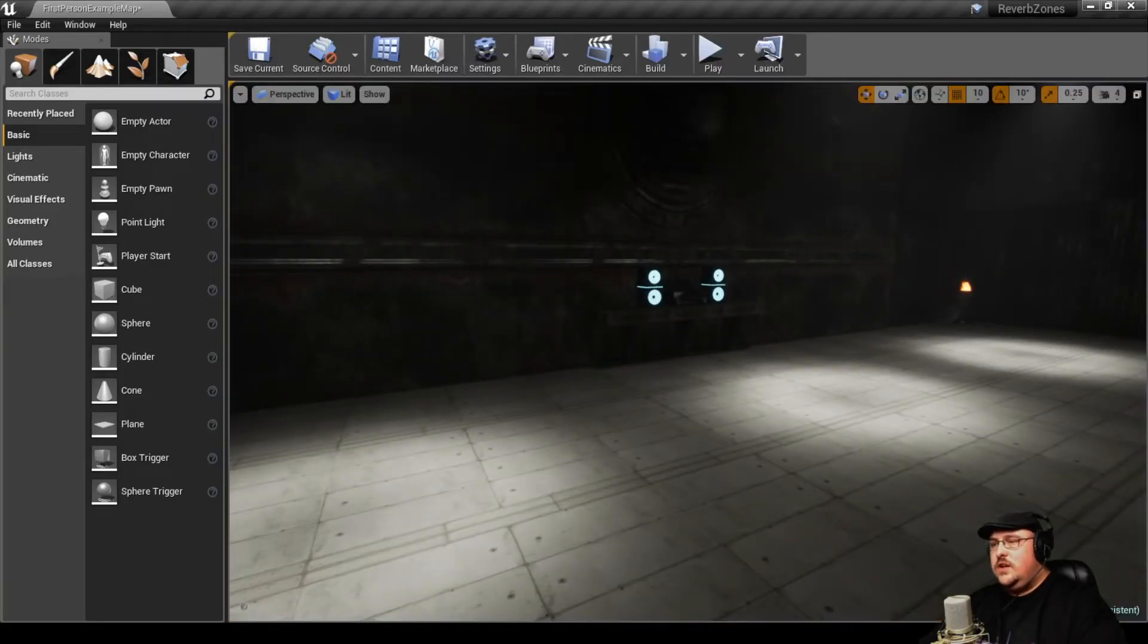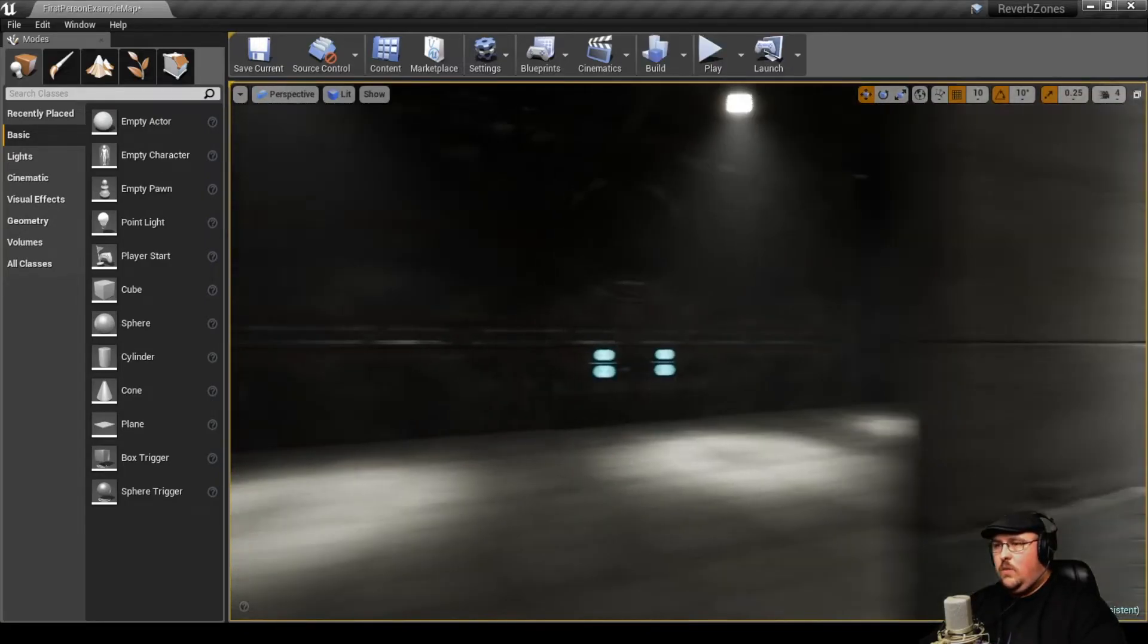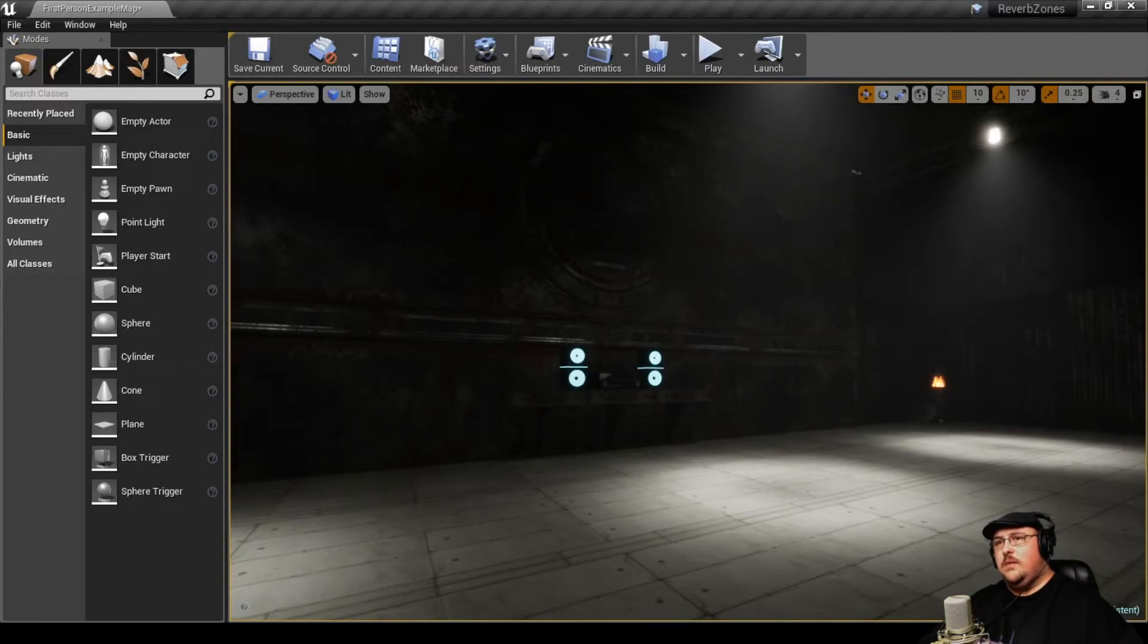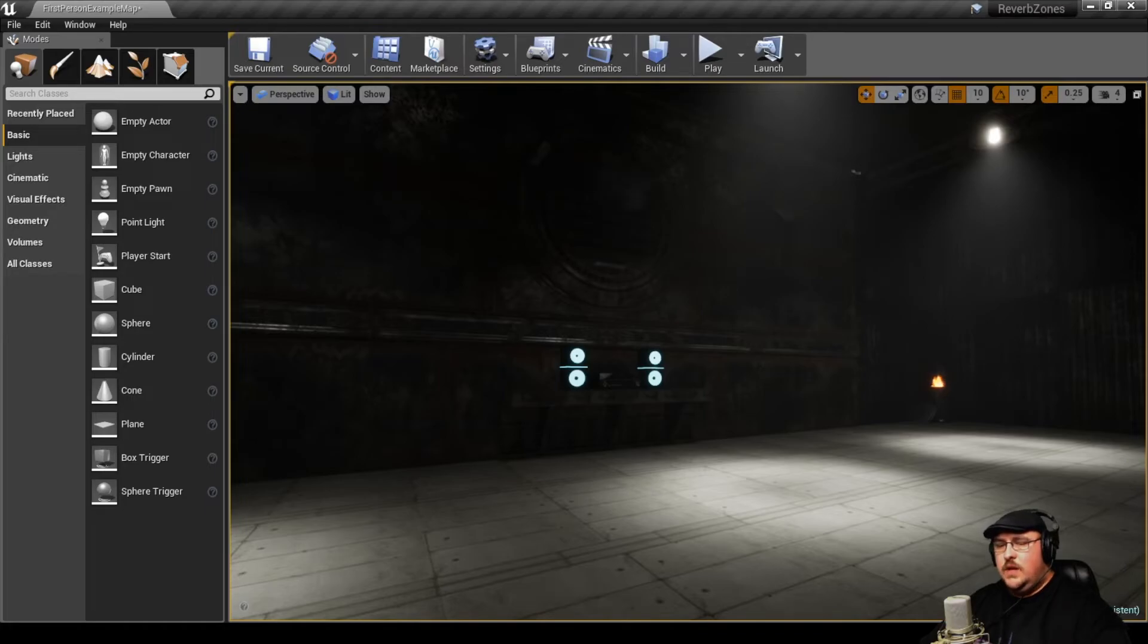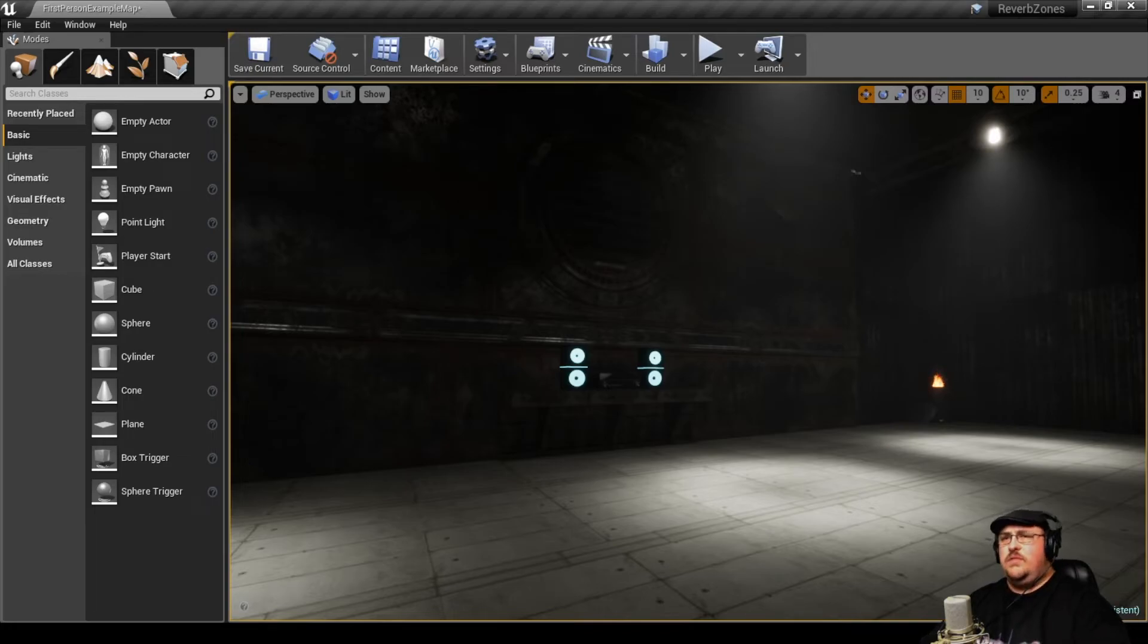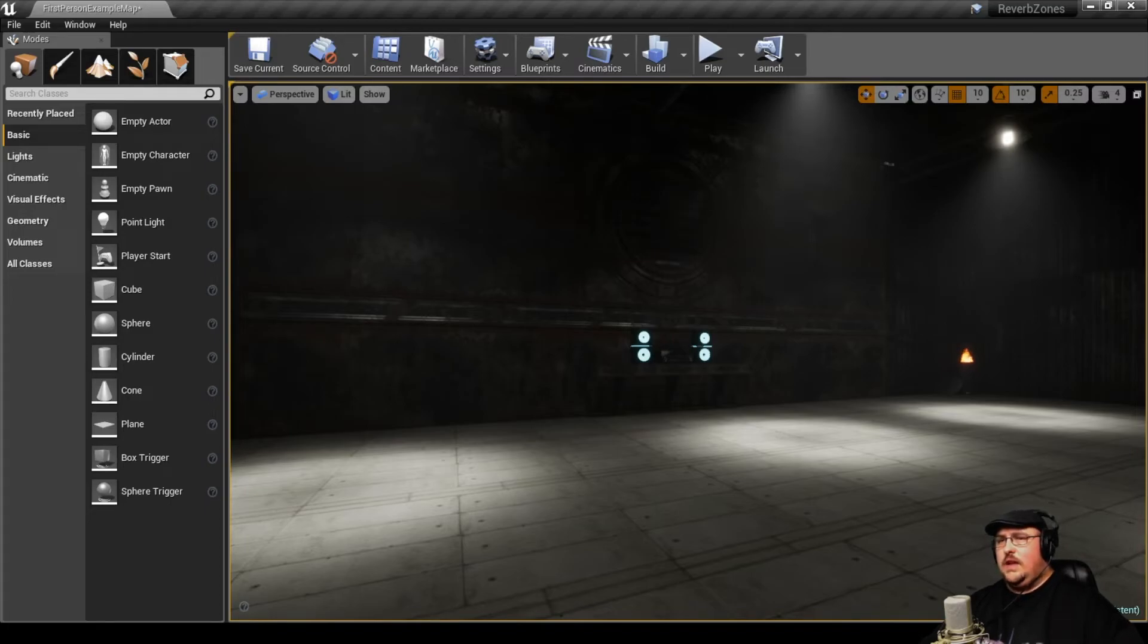And so you can hear the difference as we walk behind the wall. All you hear are those low frequencies. I actually have it set so nothing above 800 hertz comes through. And you can play with that based on how your level is set up, the type of environment that the audio source is coming from. But I just want to kind of give you an idea of how that effect works.